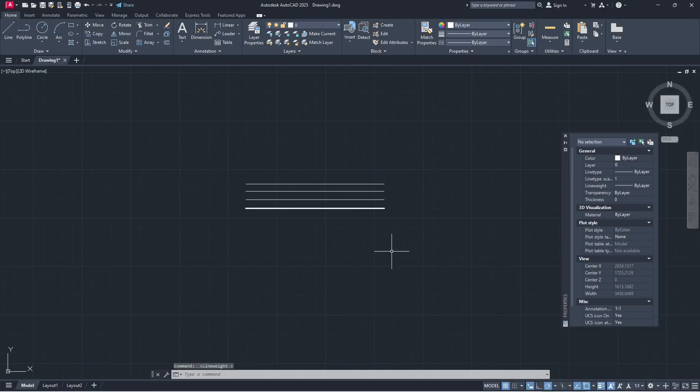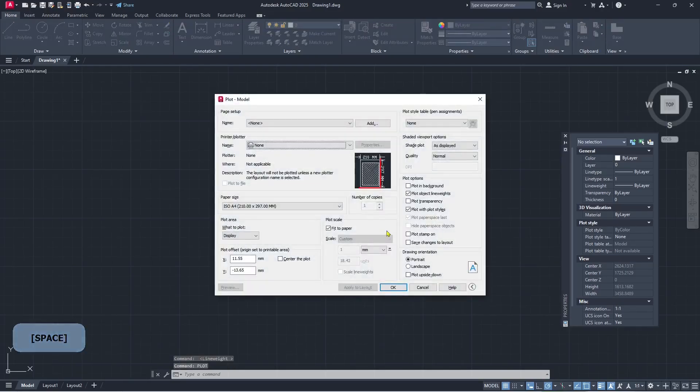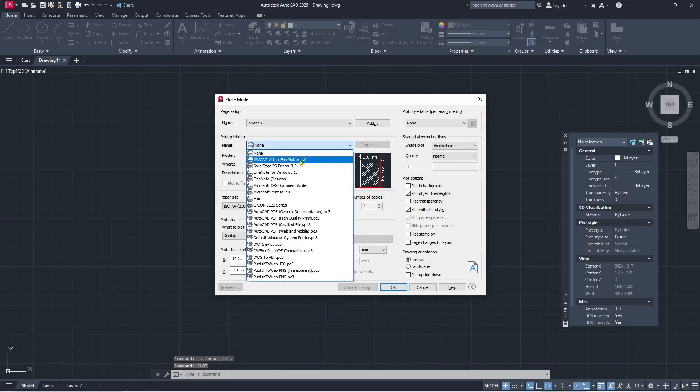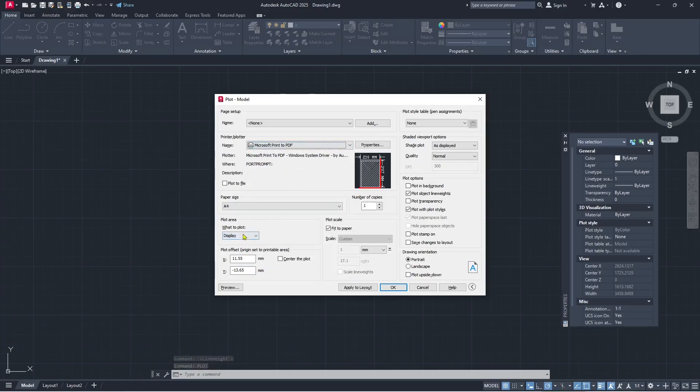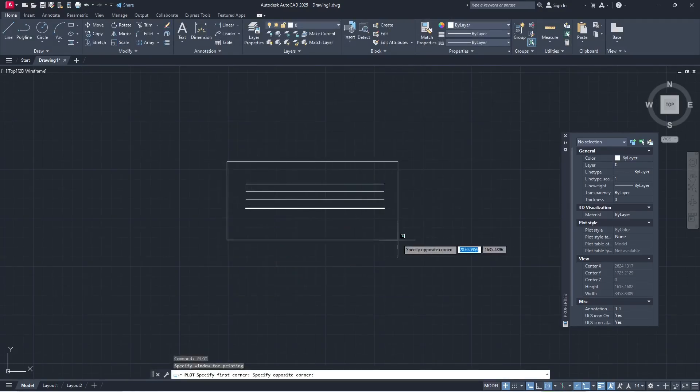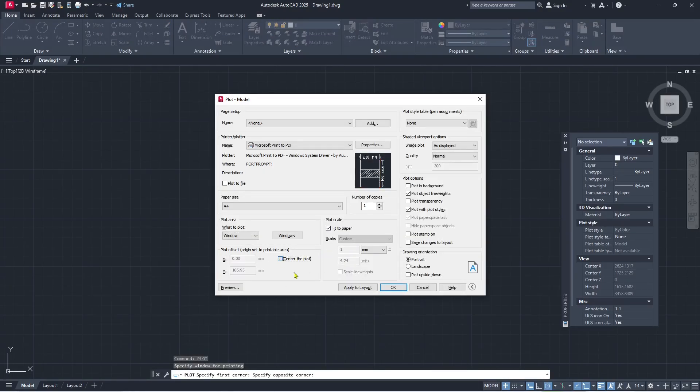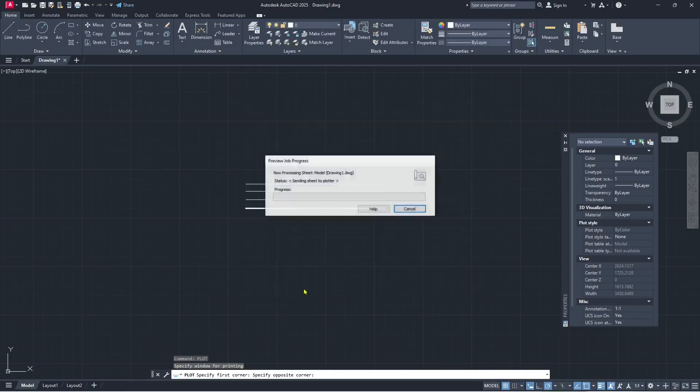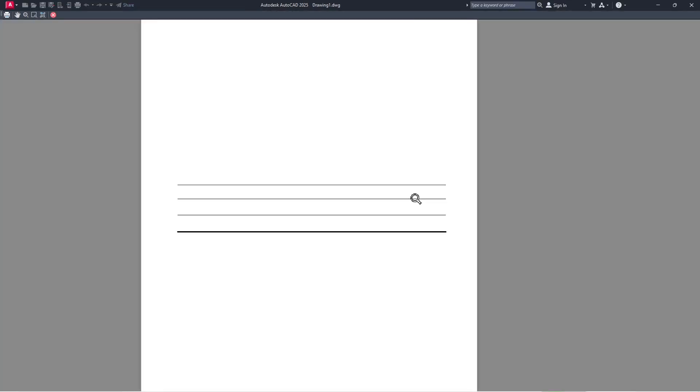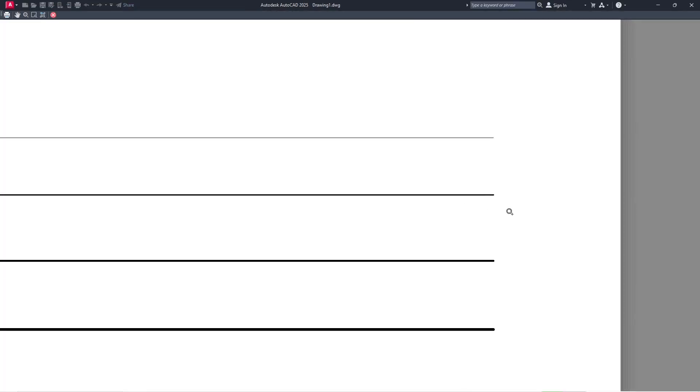Now if you plot these objects, you can type plot, press enter. I will set as an example into PDF and for area use window and I will select in here and set into the center of the plot. And if you preview, so this is the preview and you can zoom in to see the difference of the line weight.